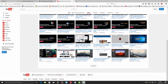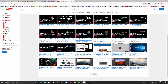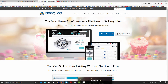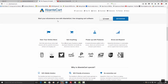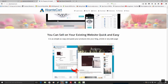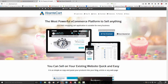Hello guys, this is Al from the Open Source Channel. Welcome again to a new episode of 'How To'. Today I'm going to show you how to install the open source e-commerce website AbanteCart.